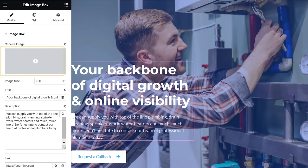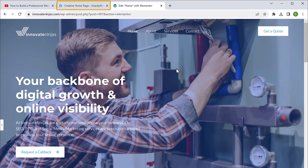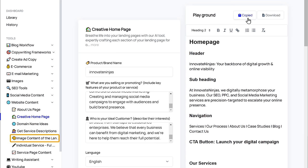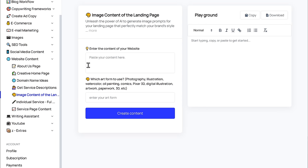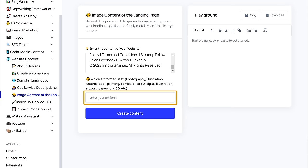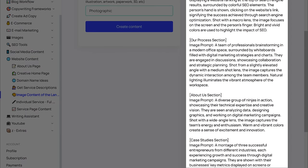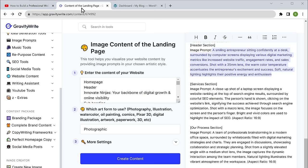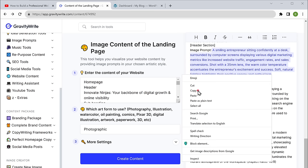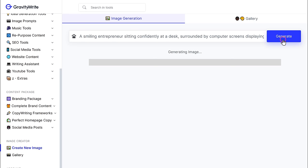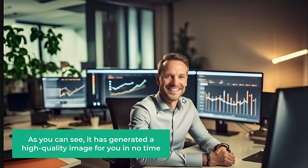Now let's say you want to change this background image — simply click here and add your own image. But what if you don't have a suitable image on hand? GravityWrite can help you find the perfect image for your website. So let's go back to GravityWrite. To get images for our homepage, let's copy this content, click image content for landing page, paste the content that you copied, and enter the art form you want — I'm going to enter photography — and click create content. You can see that we have image prompts for our entire homepage. To create images using these prompts, first let's copy the prompt, go to create new image, paste the prompt here and click generate.